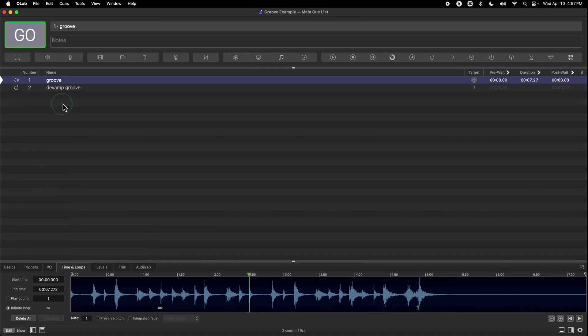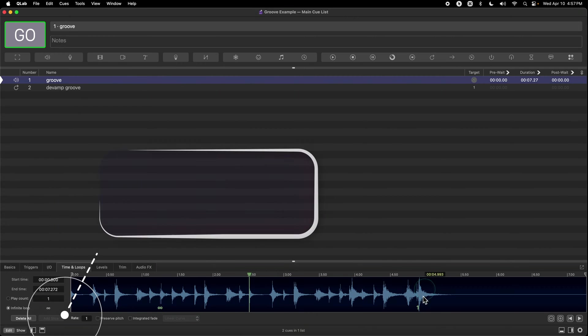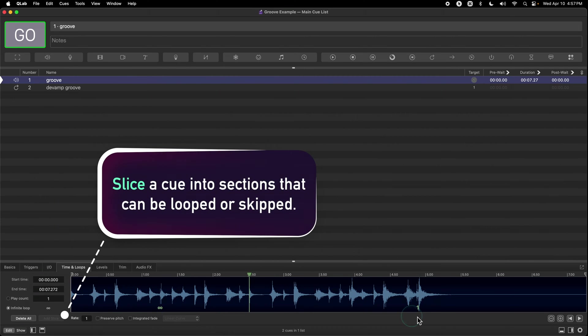I already have a little project set up to do a quick demonstration. If you look here in the Time and Loops tab of my audio cue, on the left here I have an infinitely looping slice, and on the right I only run this section once.